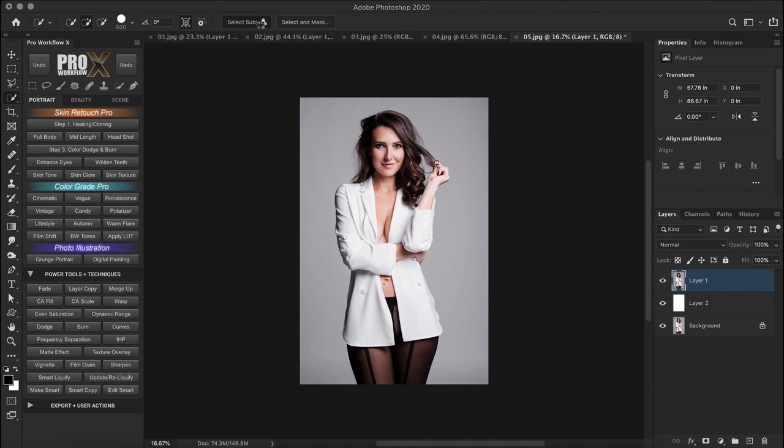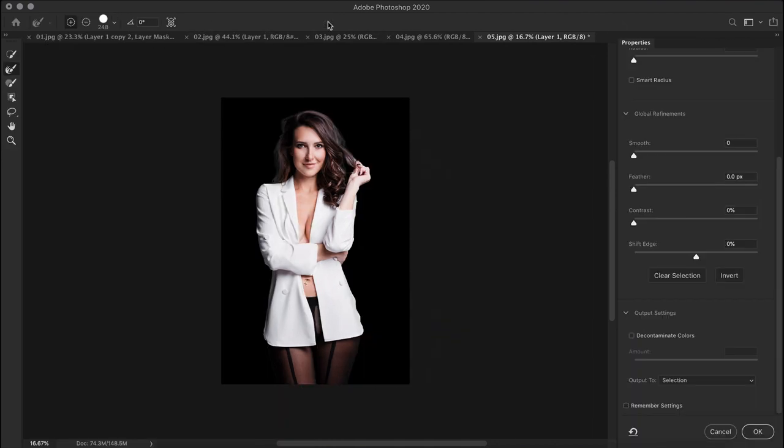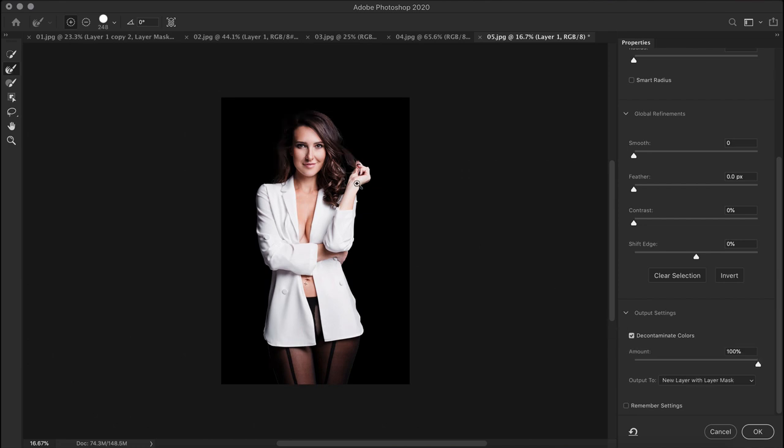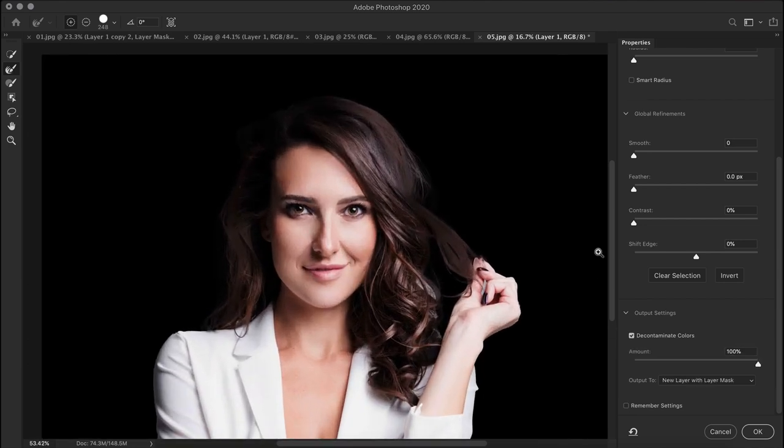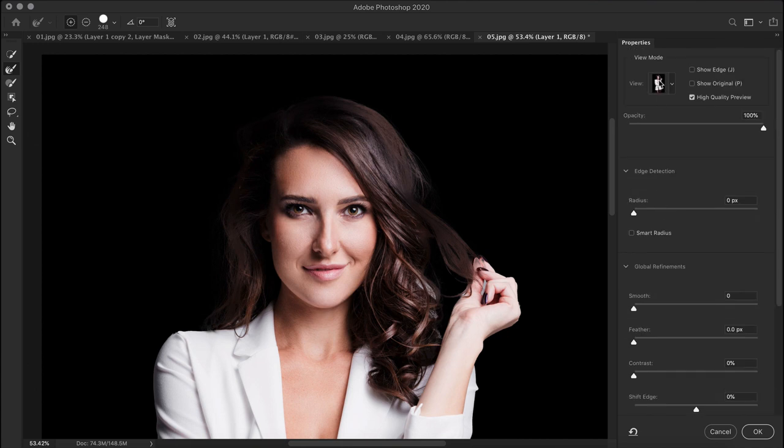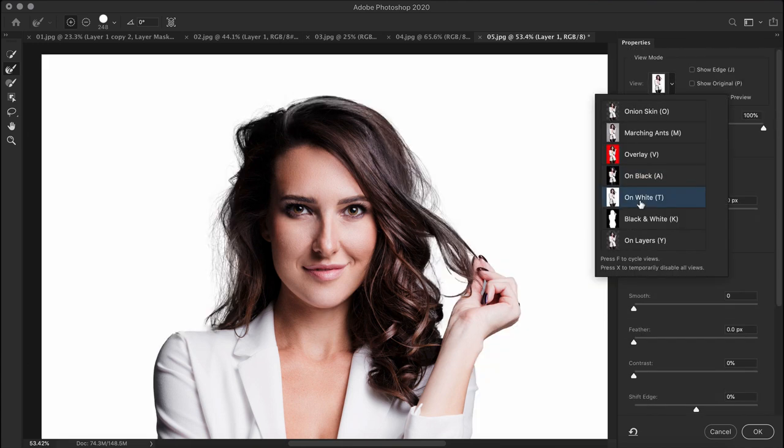Select subject doesn't replace the pen tool, luminosity or color range mask. The edges here are still jagged in most places, and would require spending double the time spotting and fixing them. But that being said, if you have a completely clean single color background, you might get a perfect selection in just one click.